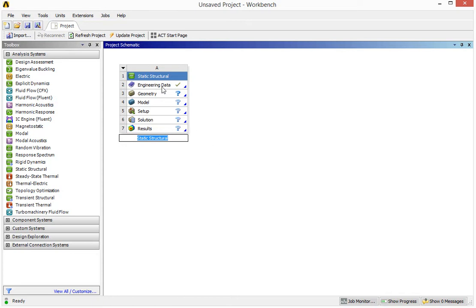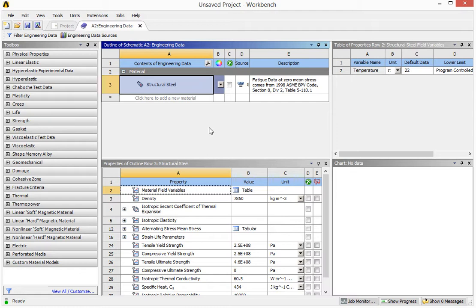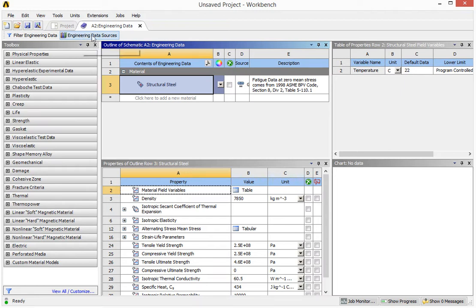But the first step is to get the engineering data. If you click on this engineering data, you'll see the ANSYS system gives you a default material, which is structural steel. It's been commonly used for engineering. But for us, for medical application, we may need stainless steel, we may need titanium. So in this case, we need to go to engineering data source to find out whether there's titanium already been used by the software.